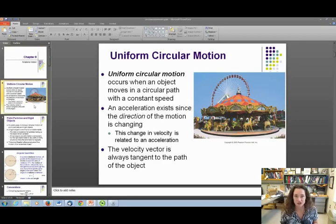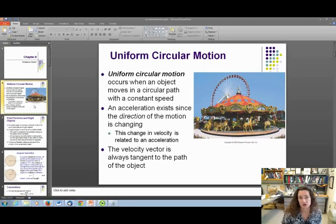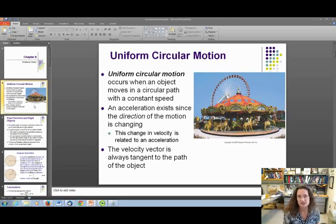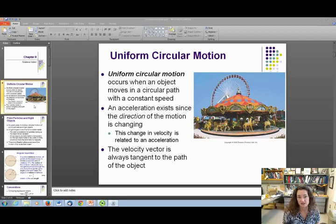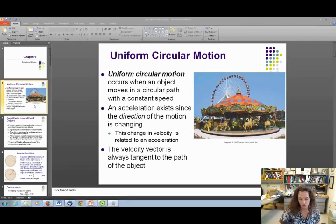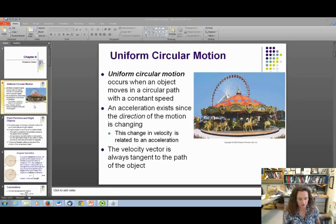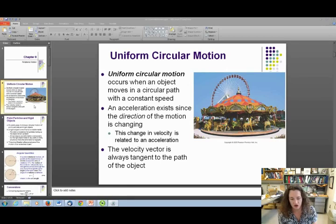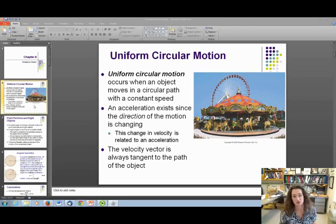First I want to remind you of what we already talked about a few chapters ago regarding uniform circular motion. When an object travels in a circle, it's considered uniform circular motion if the object moves in a circular path with a constant speed. Even though the speed is constant, since the direction is constantly changing, there's still an acceleration — the centripetal acceleration.